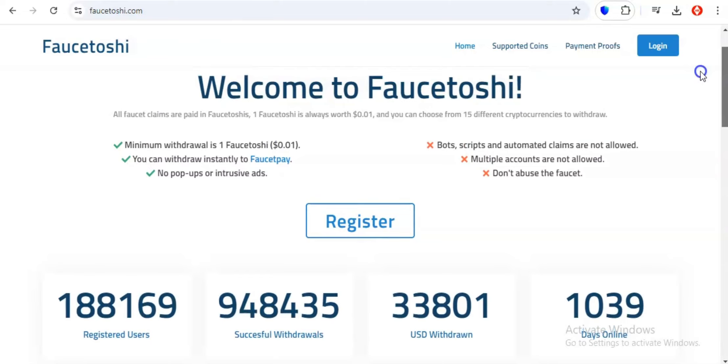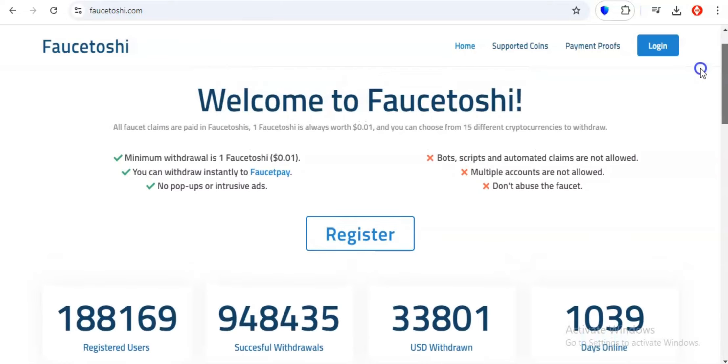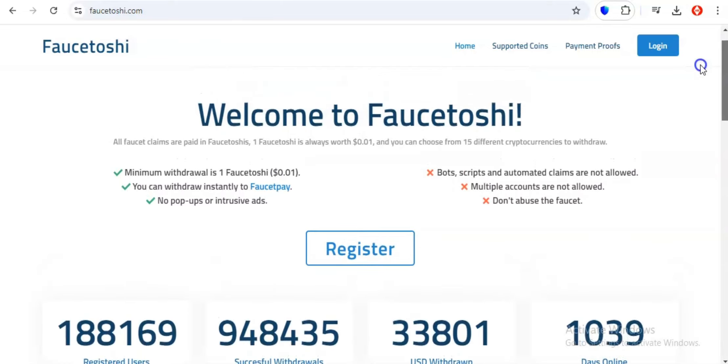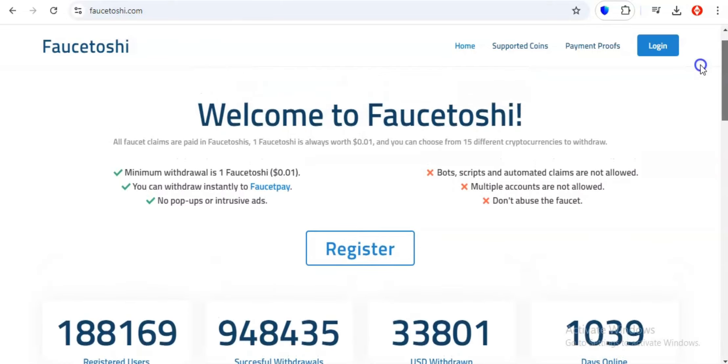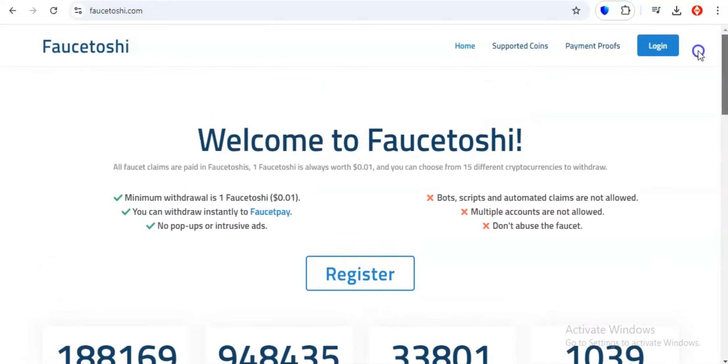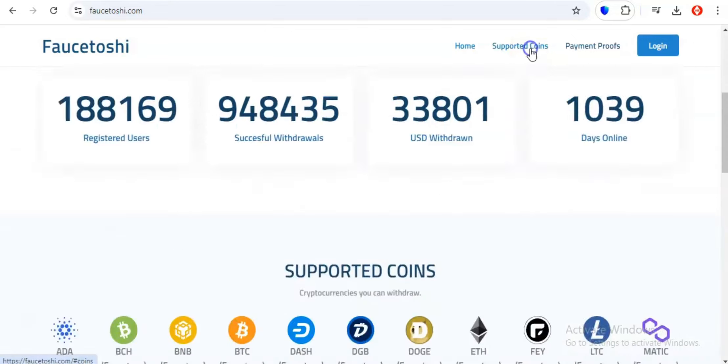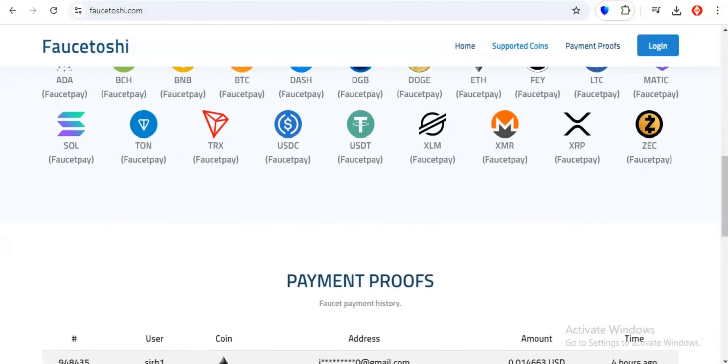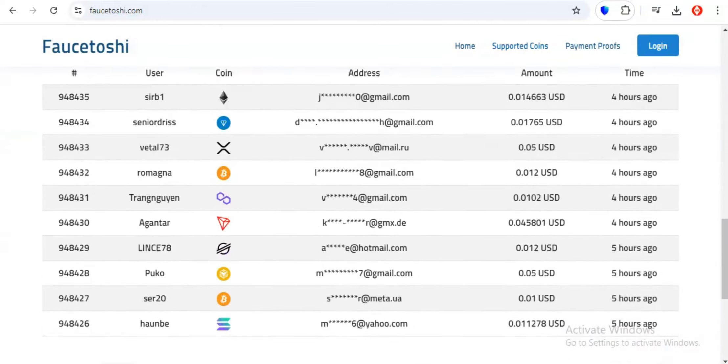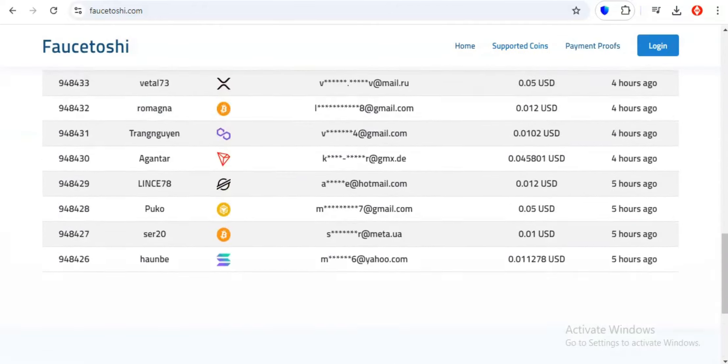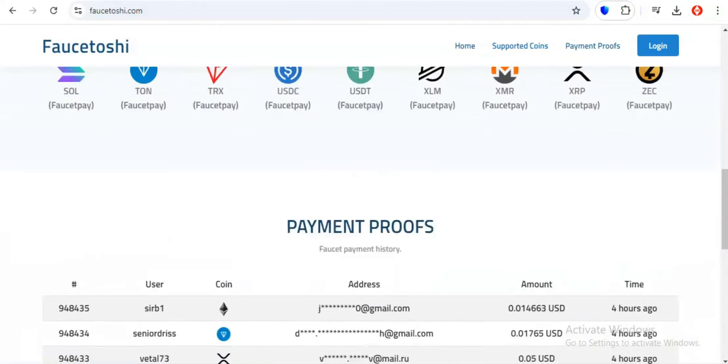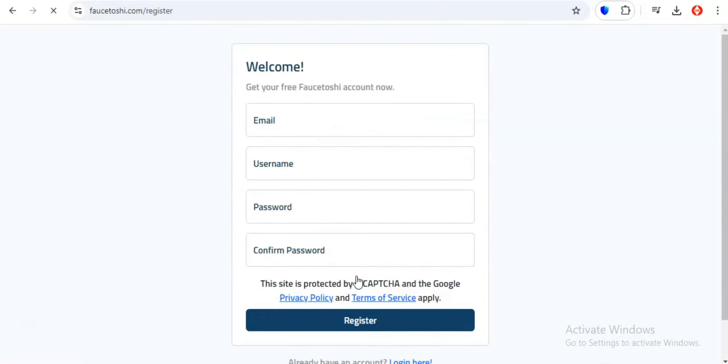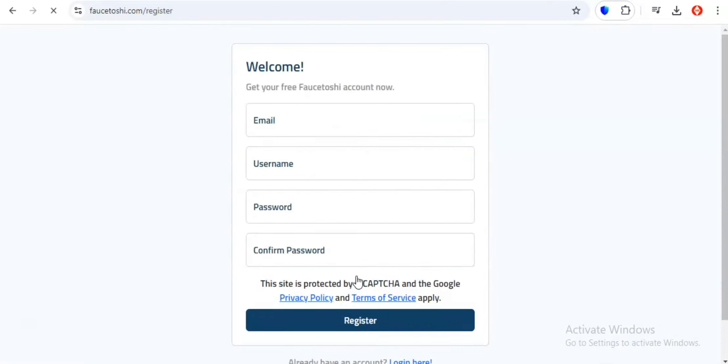The beauty of Faucetoshi is that it's incredibly beginner-friendly. No need to be a crypto wizard or understand complex trading strategies. Just sign up, claim your free Faucetoshis every 30 minutes, and watch your crypto portfolio grow steadily over time. So if you're ready to experience the thrill of claiming free crypto every 30 minutes and exploring a diverse range of coins, Faucetoshi is the platform for you. It's time to turn those idle half-hours into opportunities to build your crypto empire.